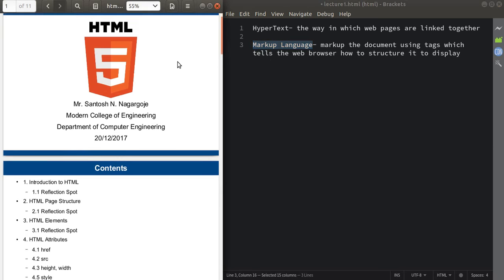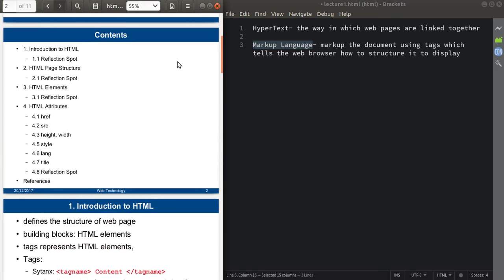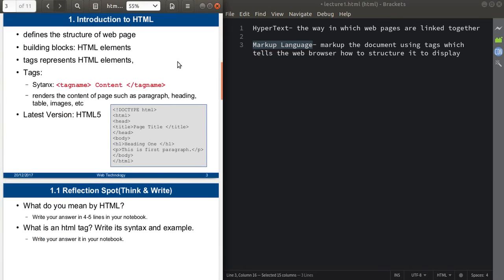This much content we'll discuss in this lecture. Now the first point is the introduction to HTML. HTML is the language which defines the structure of a web page. HTML elements are the basic building blocks of an HTML web page.